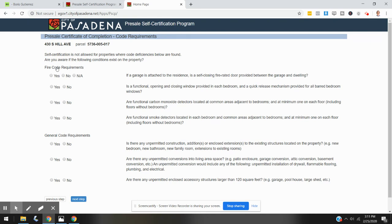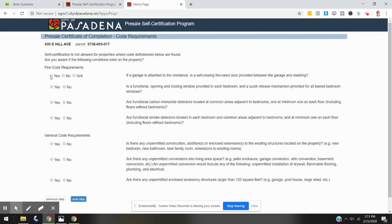Let's go through these really quick. If a garage is attached to the residence, is a self-closing fire-rated door provided between the garage and the dwelling? Yes. Is a functional opening and closing window provided in each bedroom, and a quick-release mechanism provided for all barred bedroom windows? Yes, it is.